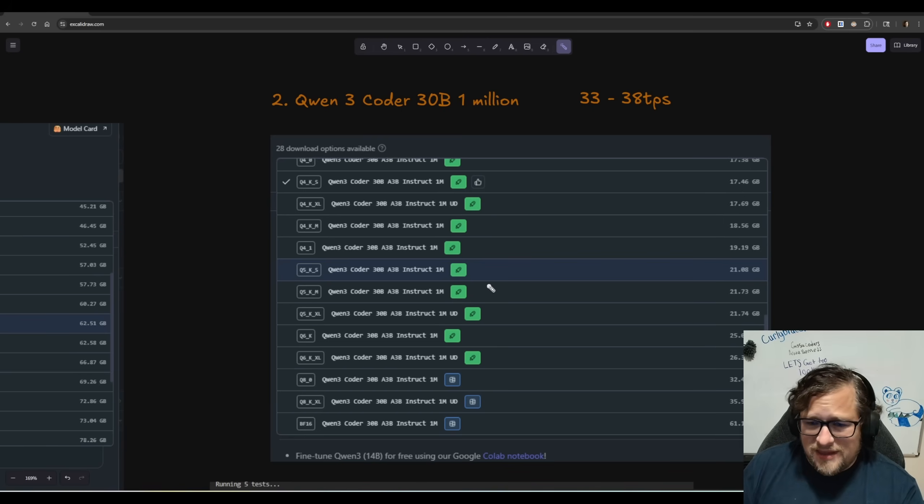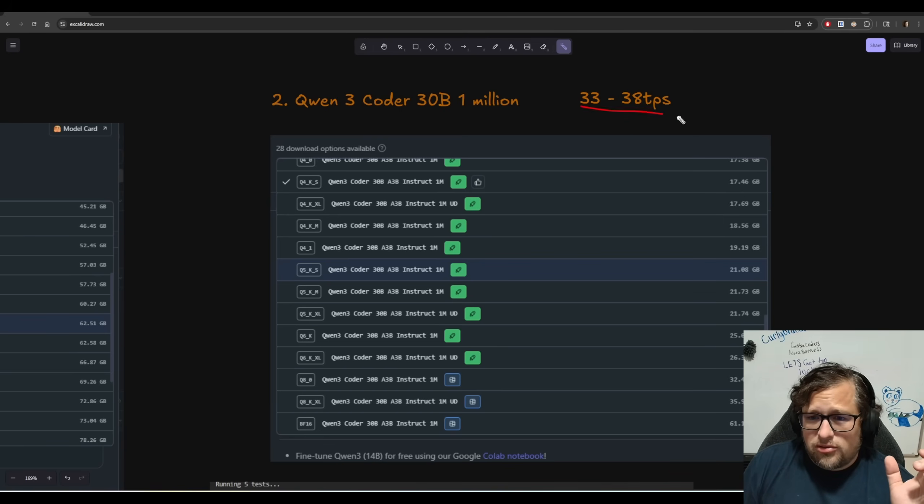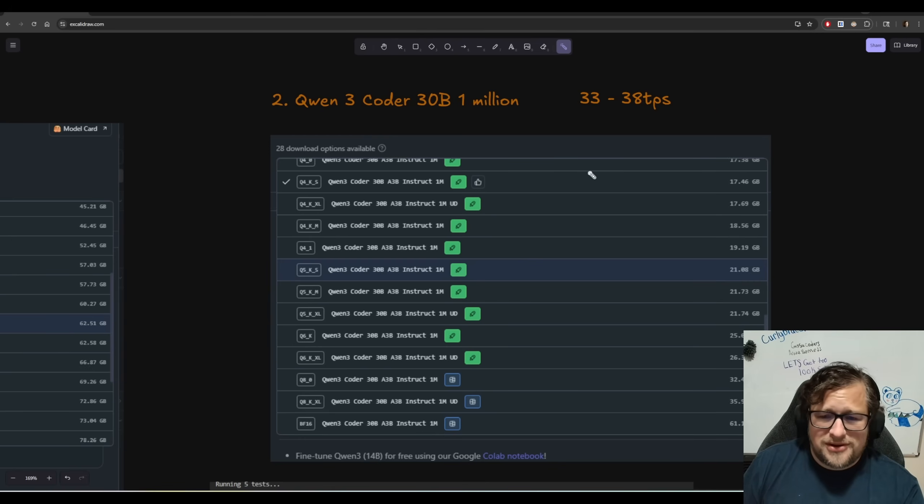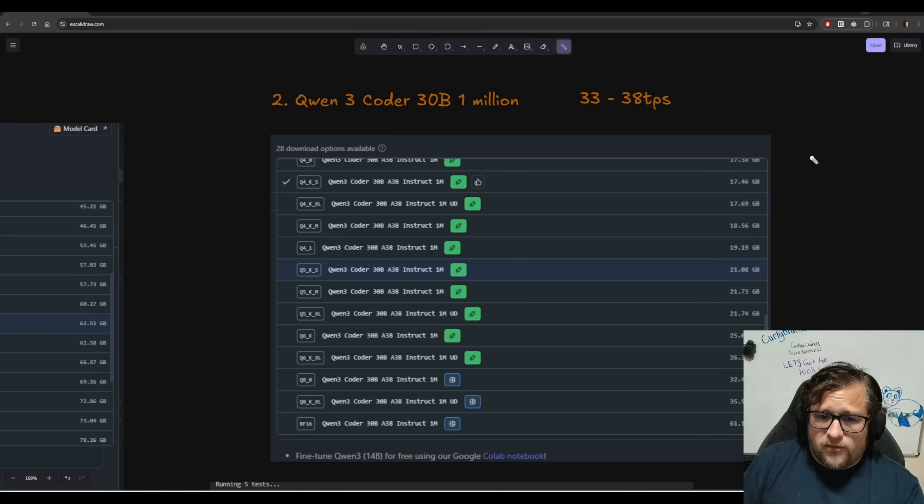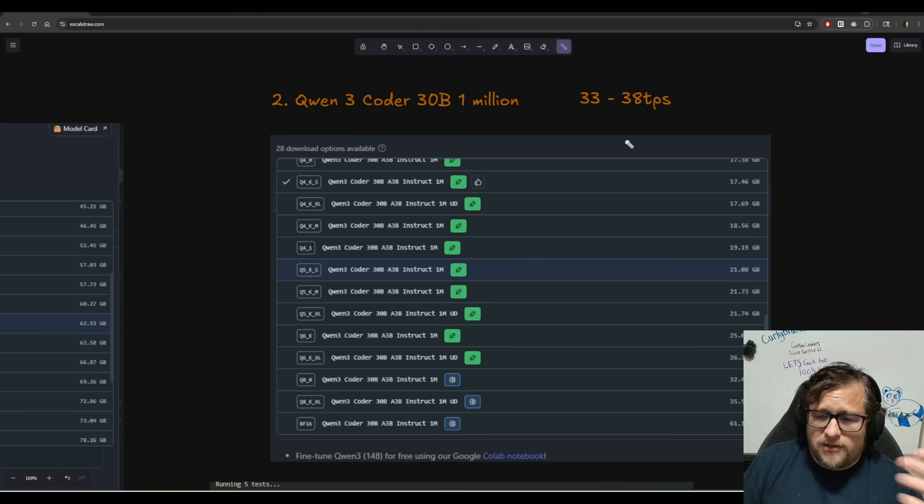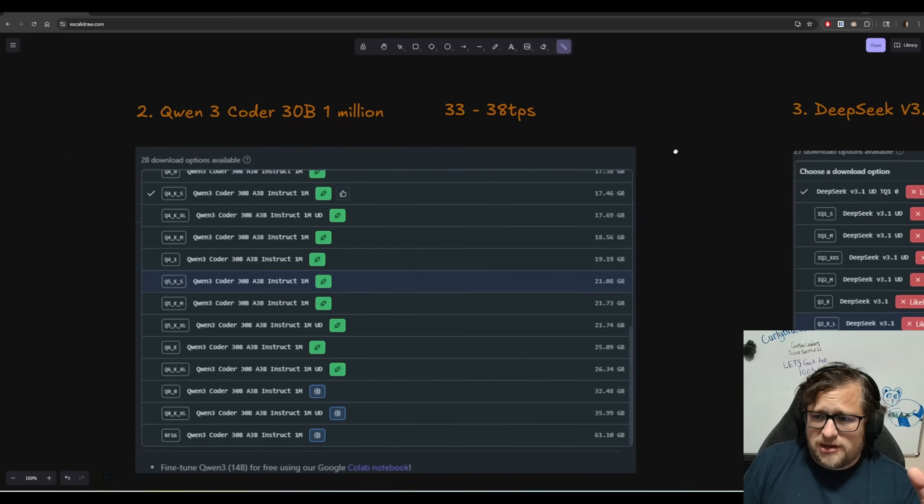But if you do have work that you want to do where you're just kind of saying like, Hey, go do this particular thing. This model might actually be a good one because look at the TPS you get 30s. You know, it's not bad. It actually performs really well. And that goes because of the mixture of experts that it has there.